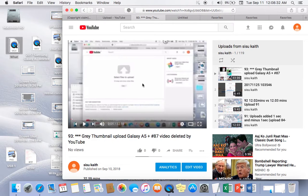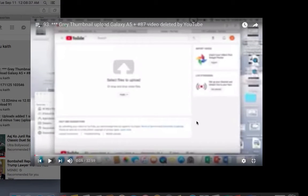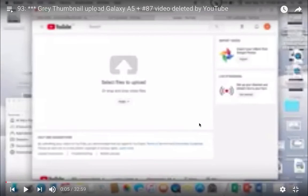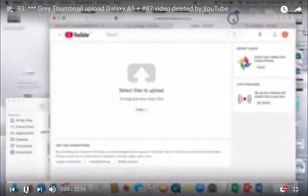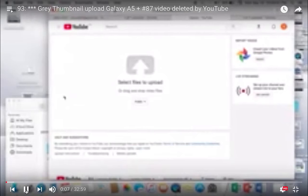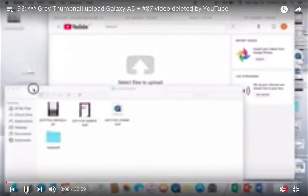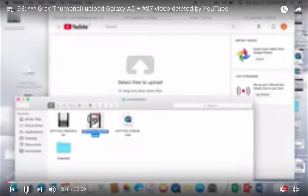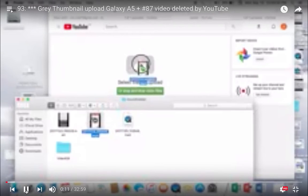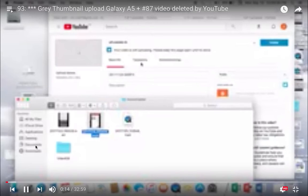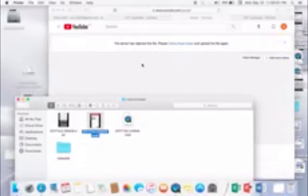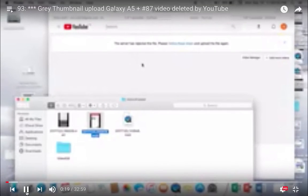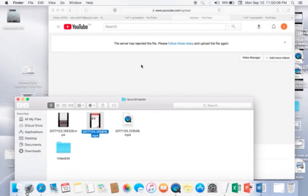And look how fuzzy it is. That is not my video, that is not my screen recording. Look at this. This is not my screen recording. Okay, number 93, this is not my screen recording. The server has rejected the file. Bullshit. Okay, it's getting clear.